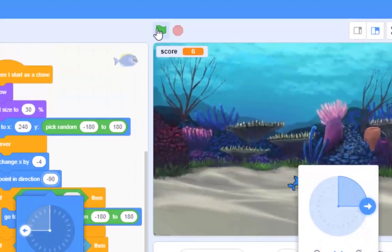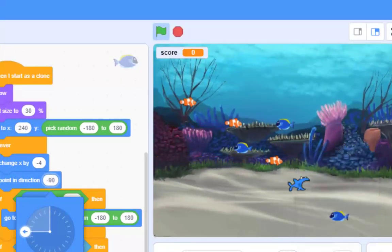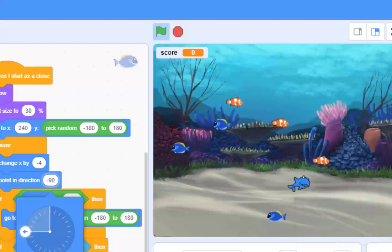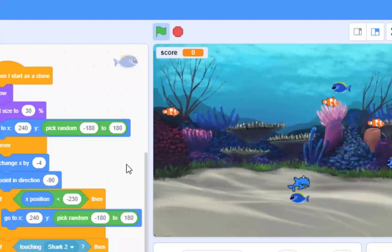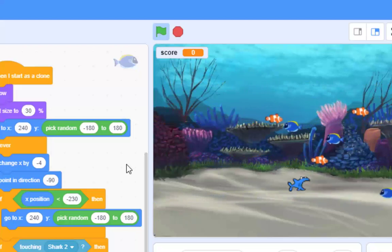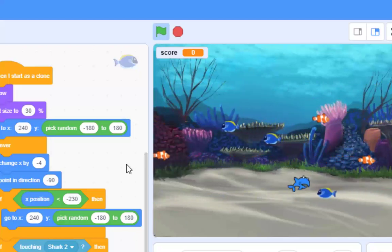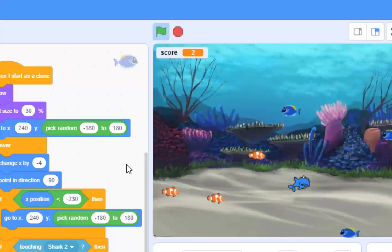And they're going a little bit faster than the Nemo fish. Pretty happy with that. I think it's time we now introduce another type of object that you don't want to catch.